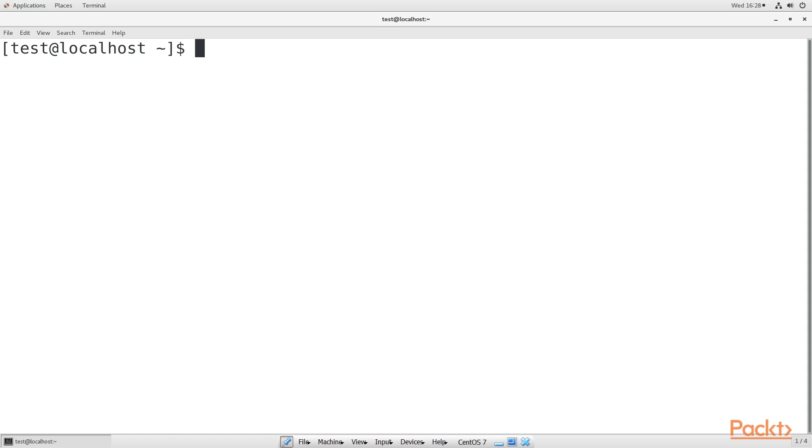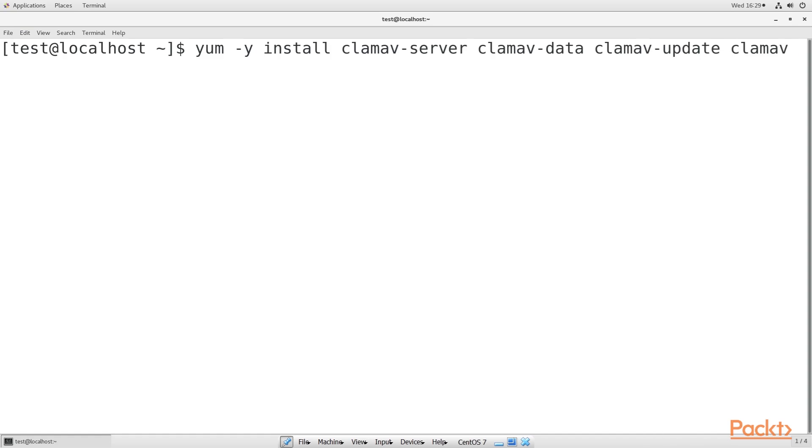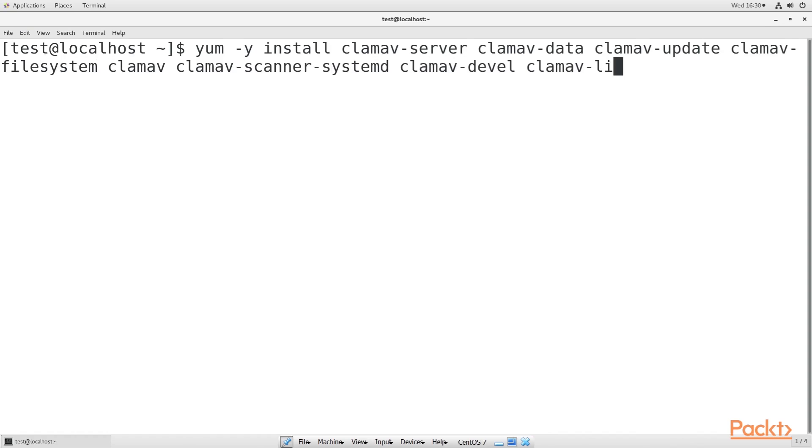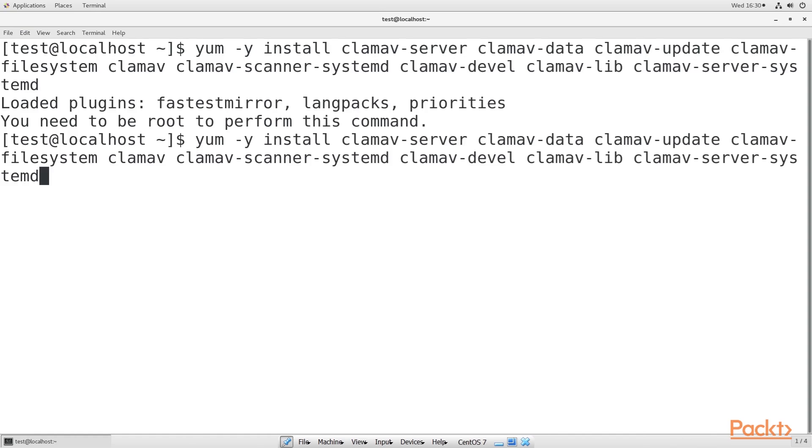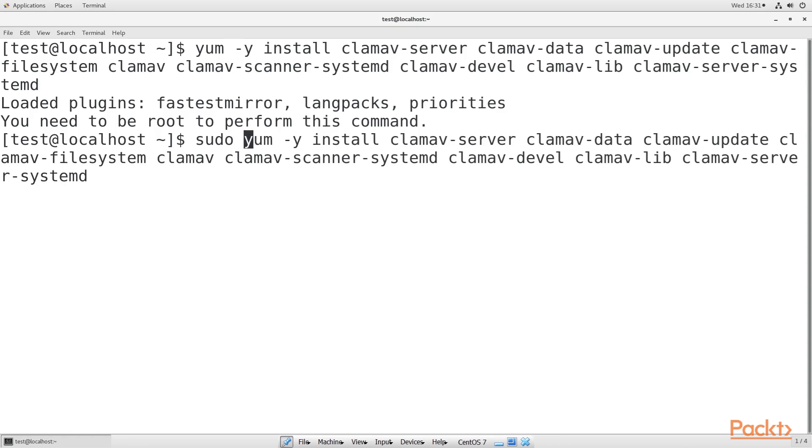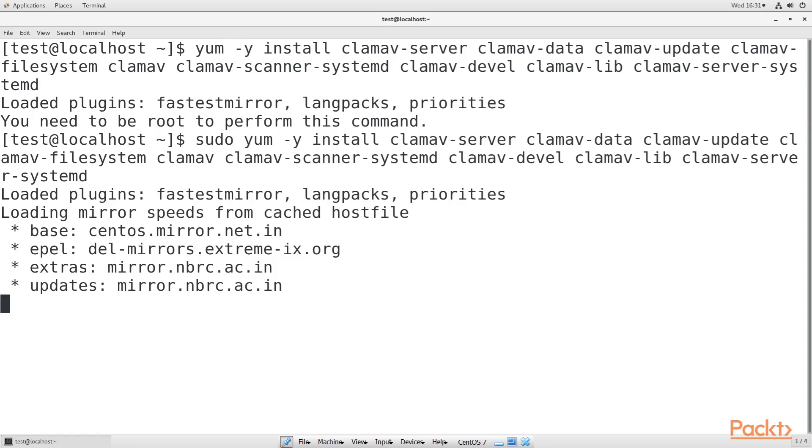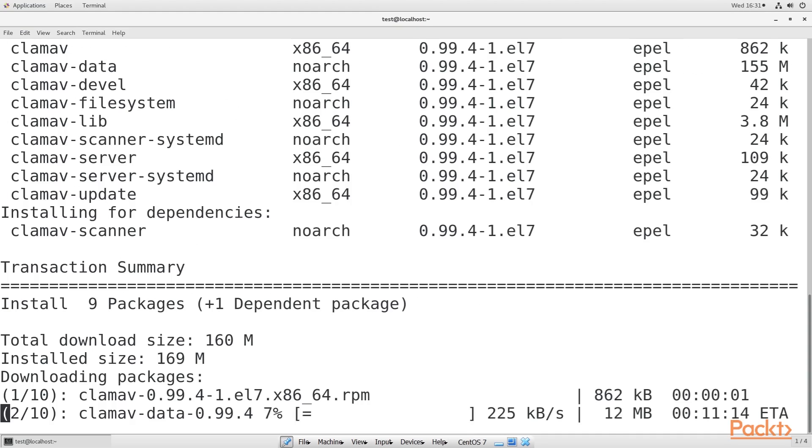We'll begin by installing ClamAV. We'll also install wget, which we'll use to download LMD. The command that will help you install ClamAV and wget on Ubuntu is this. We need to be root, so I will just add sudo in front of it. Run the command now. It will take quite some time for the installation to be done.